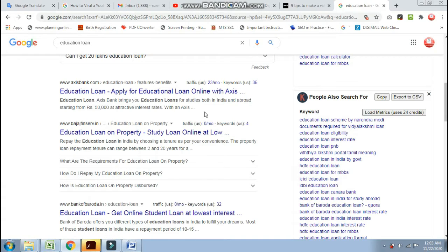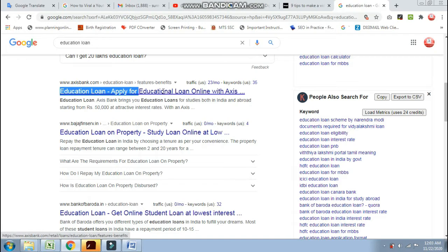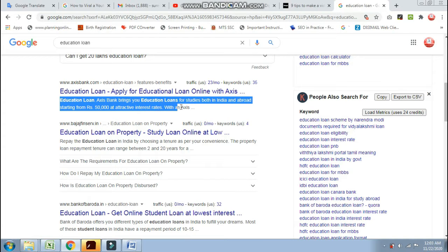In this way, we can keep the keywords in the description. Here we can keep the keywords in the description, and it is used as well.